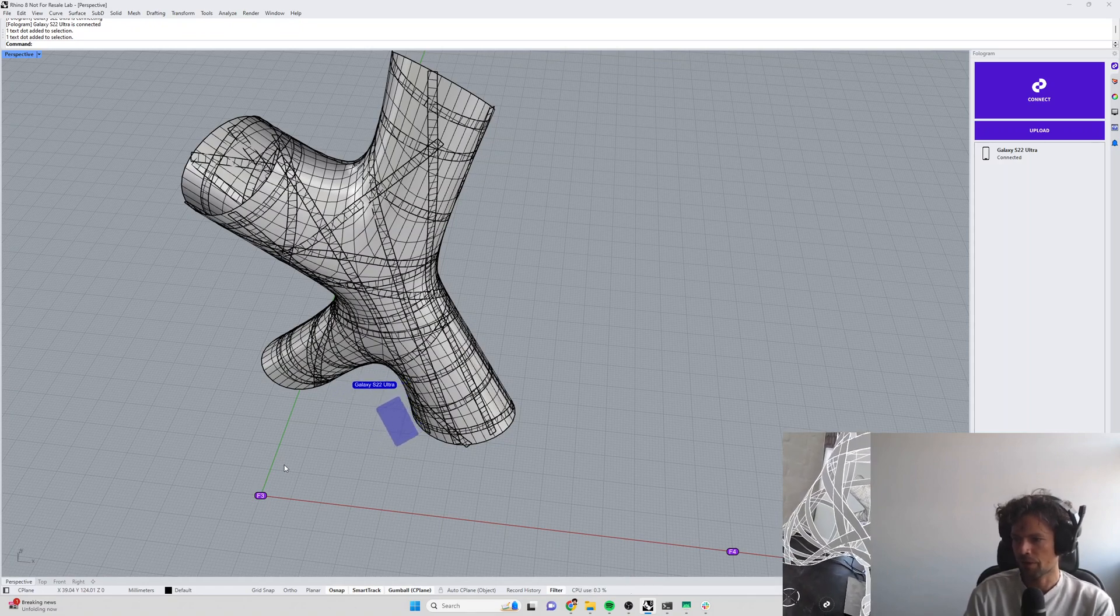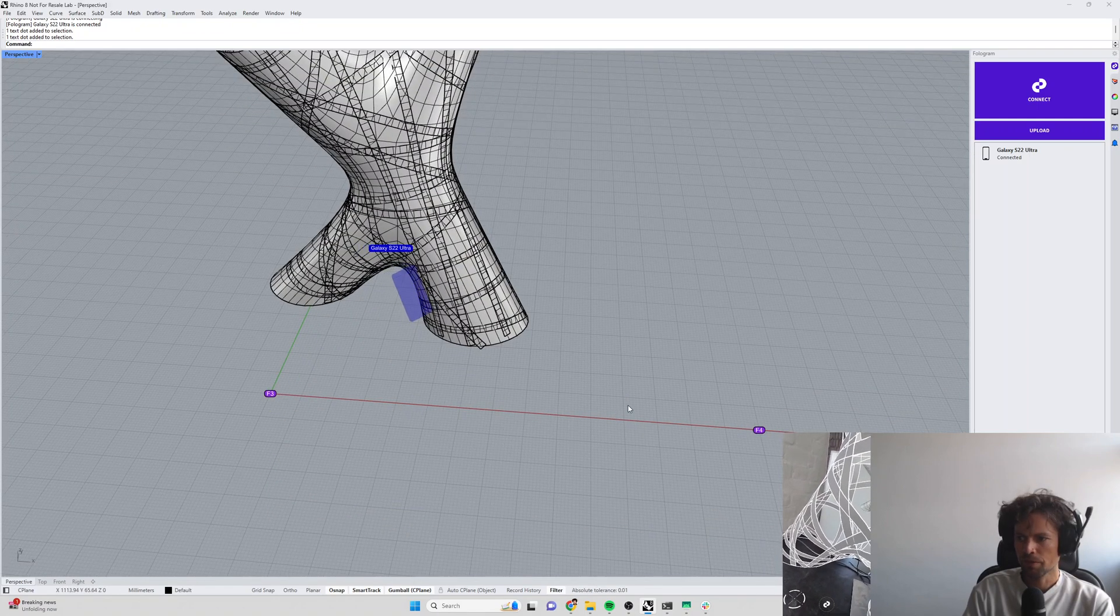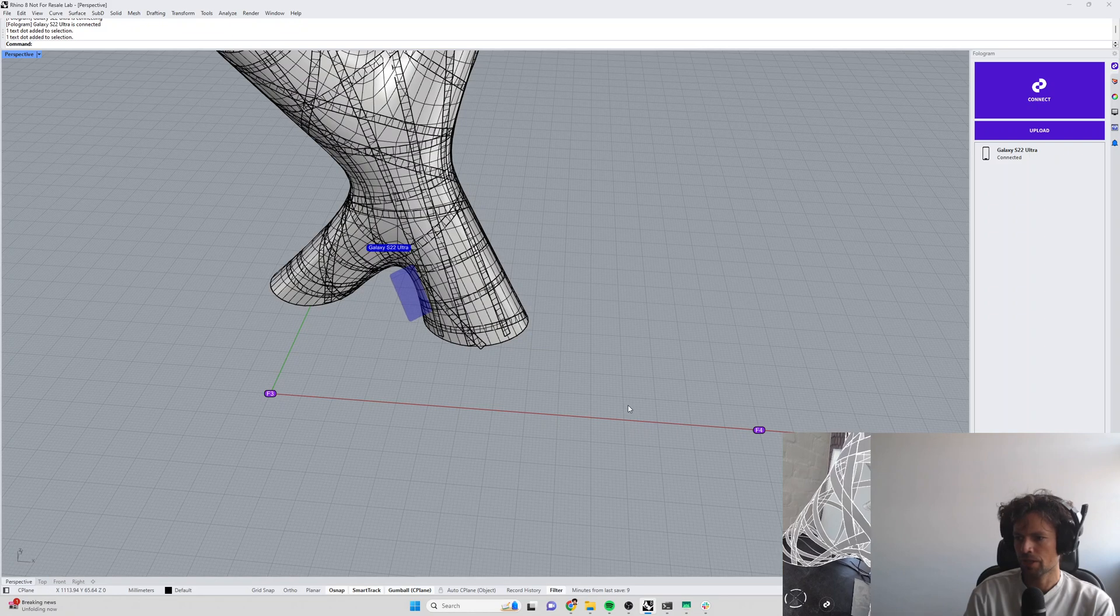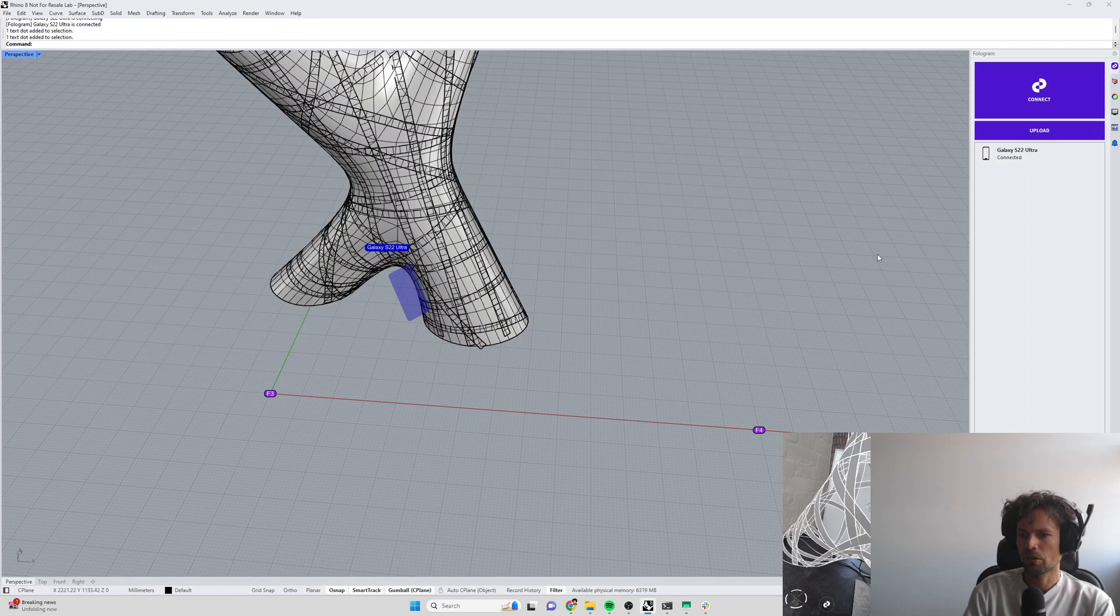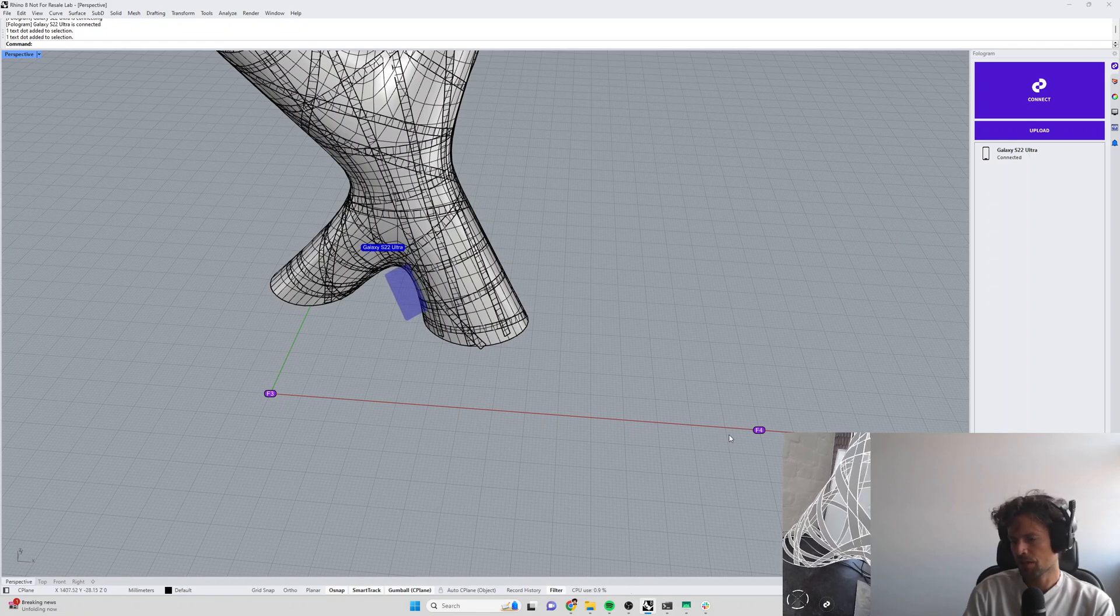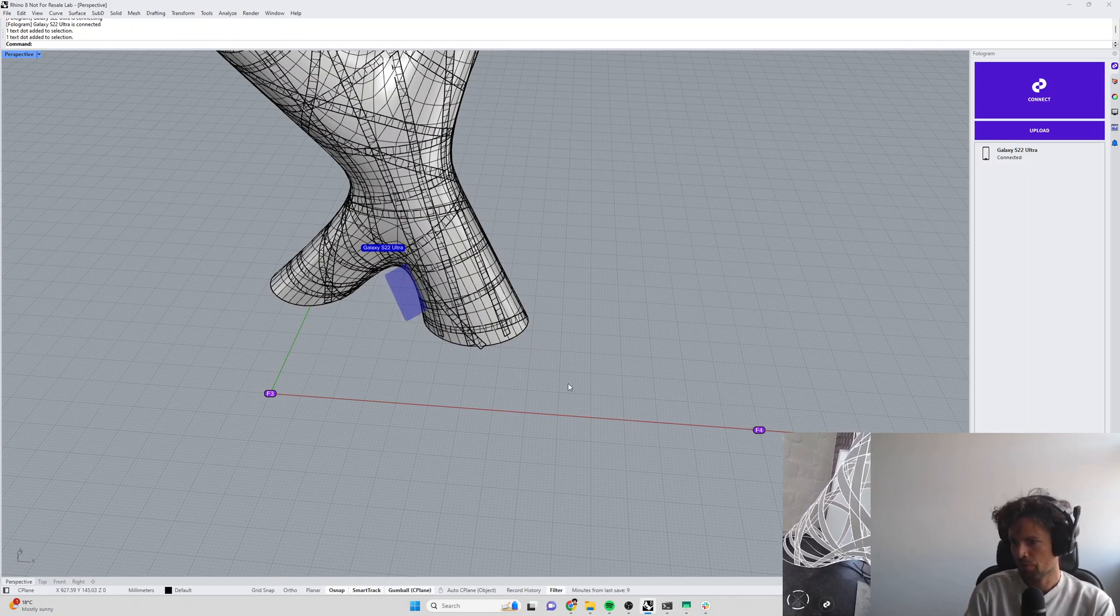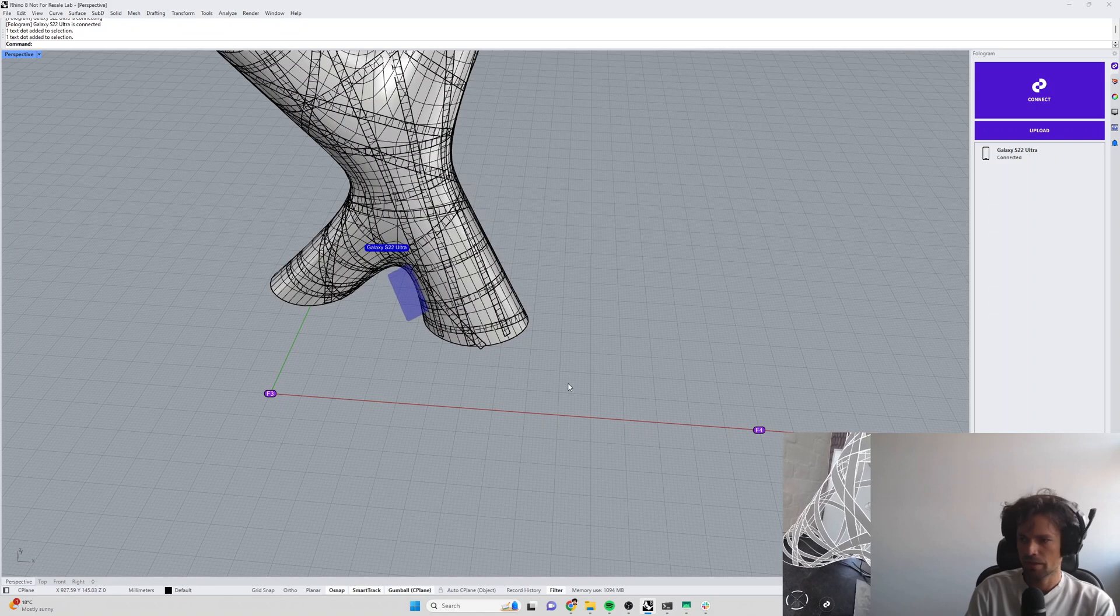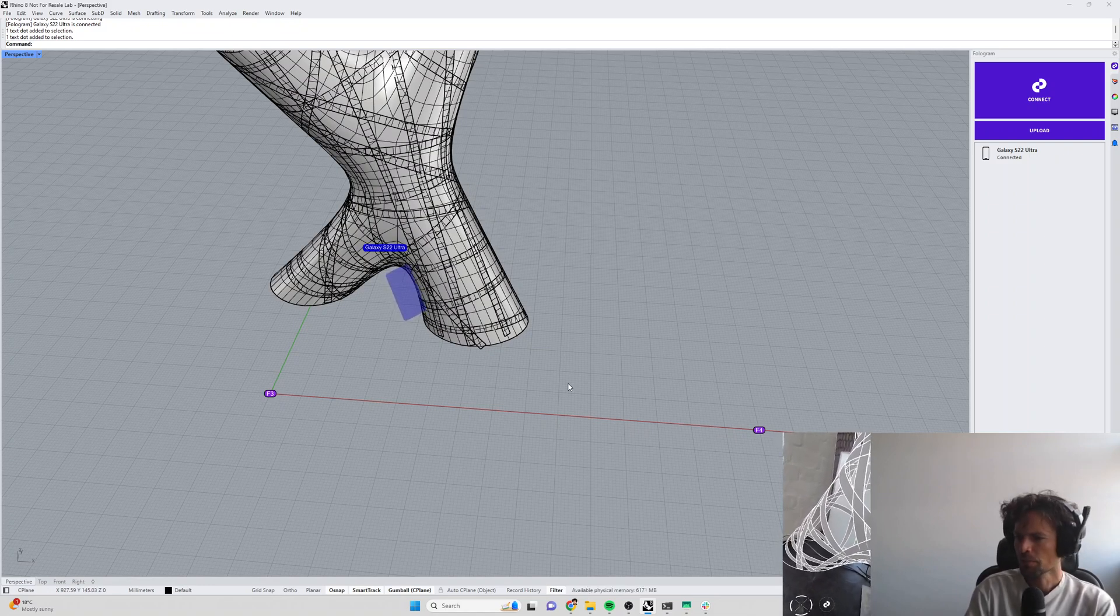Now markers are saved in your model if you upload them, so if you wanted to use this assembly example without having a real-time connection to Rhino you can upload the model, these marker positions will be saved and if you download that model, view it on your device and scan these same F3 and F4 markers then the model is going to be located in exactly the right spot just like before.